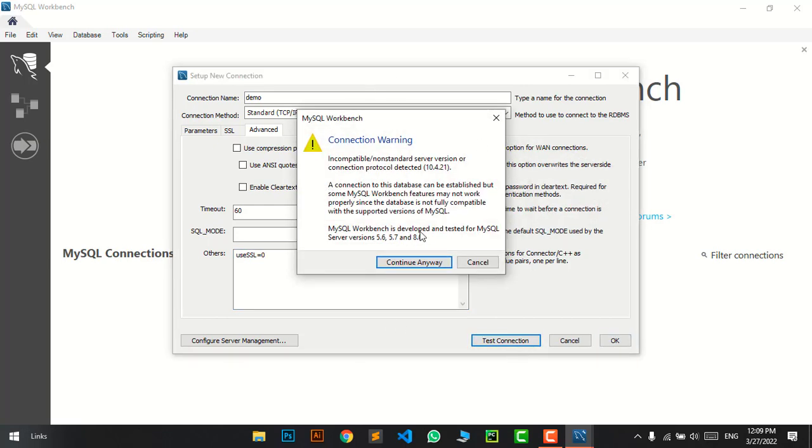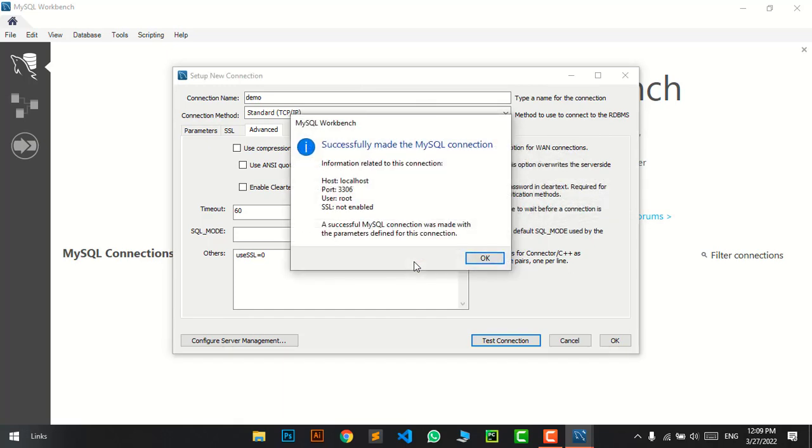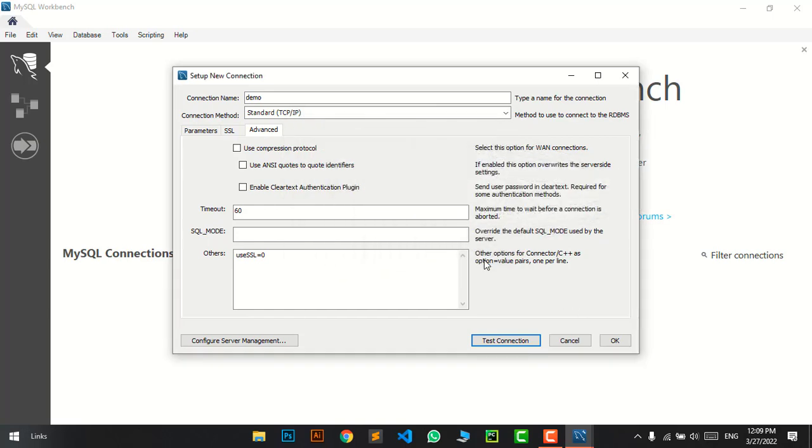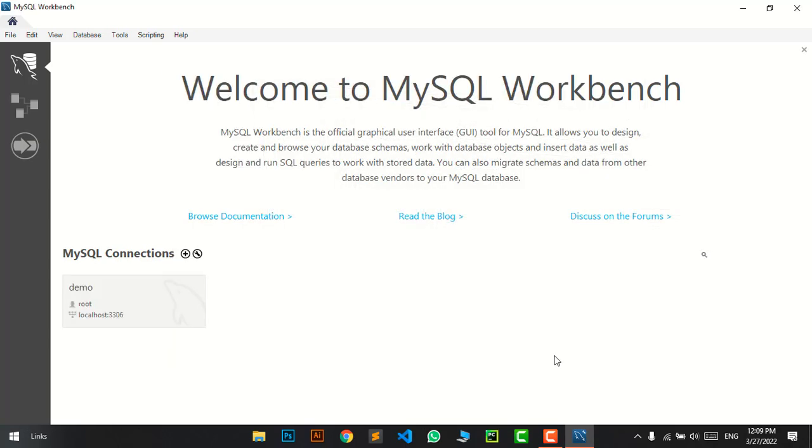Now you can see the connection warning. This is a common problem; just continue anyway. It shows SSL not enabled, that's OK. Press OK, then press OK again.